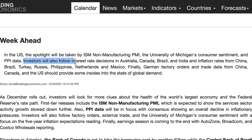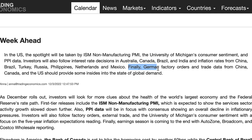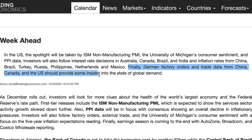Investors will also follow interest rate decisions in Australia and Canada, and inflation rates from China, Brazil, Turkey, Russia, and the Philippines. Then we've got German factory orders and trade data from China, Canada, and the US, which should provide some insights into the state of global demand. This month we've got a lot of central bank announcements — Australia and Canada this week, but also the Bank of England, ECB, and the Federal Reserve.